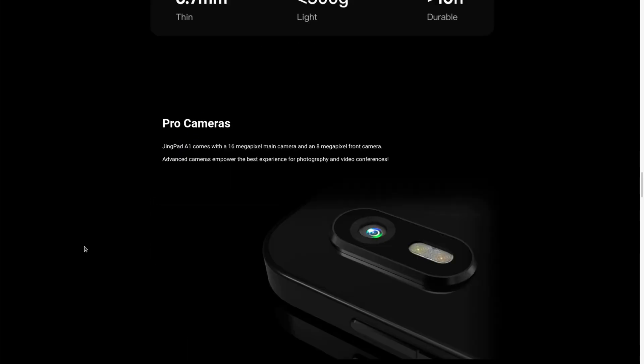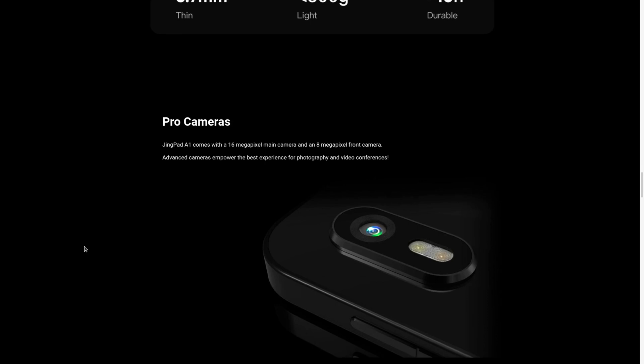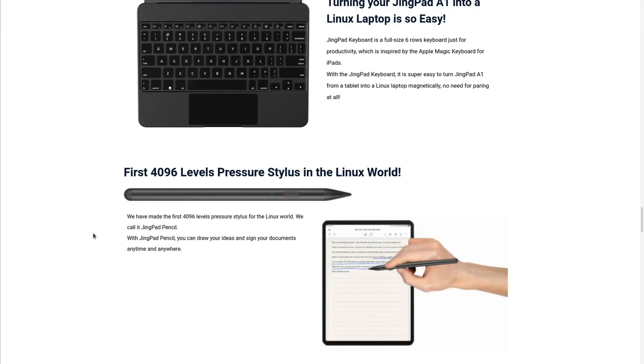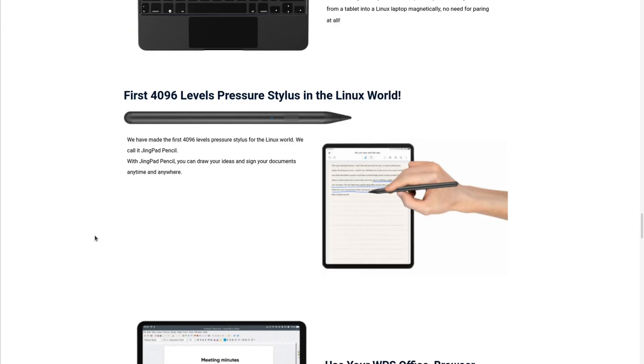It's going to have pro cameras with a 16-megapixel main camera and an 8-megapixel front camera. You'll also have the option to pair this with a full-size keyboard, that way you can turn your tablet into a fully-fledged Linux laptop. It's also going to have a 4,096 levels of pressure stylus, so we can jot down notes and probably make some cool drawings.